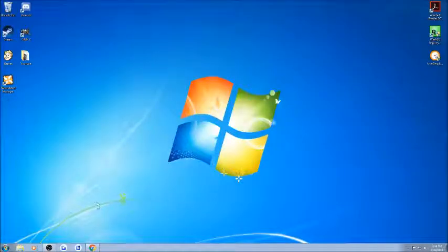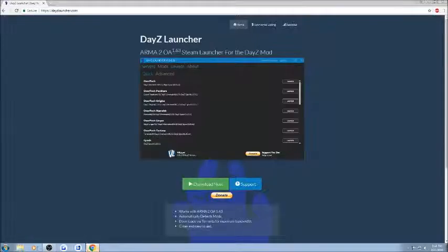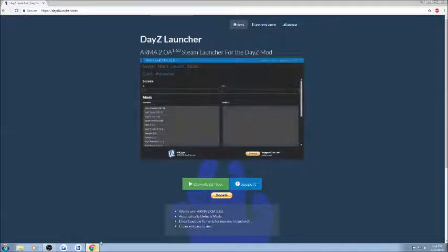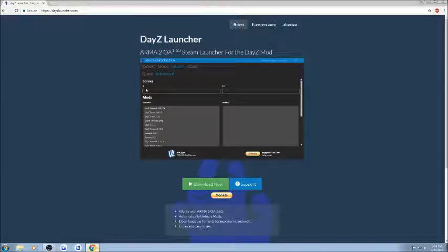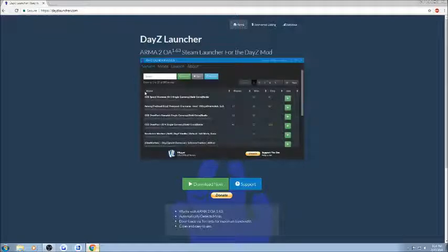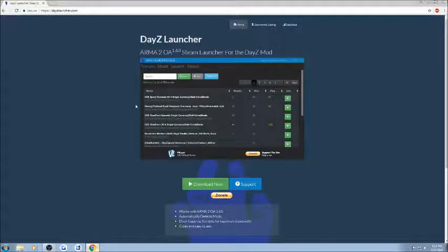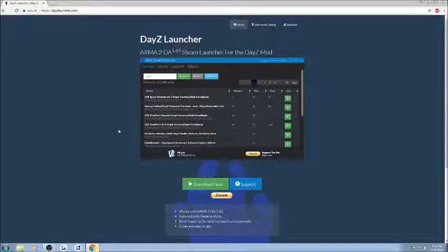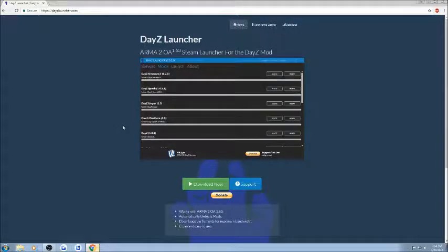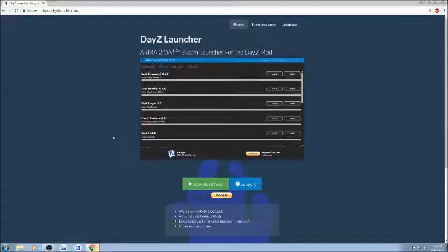The only other thing that I can recommend that you do is download a DayZ Launcher, like this one called DayZ Launcher. Back in my day, we used to have DayZ Commander, but that is no longer supported. I remember talking about this in the previous video.